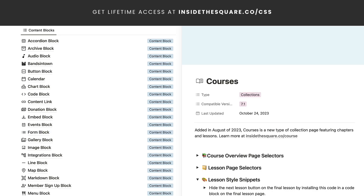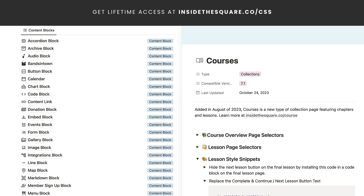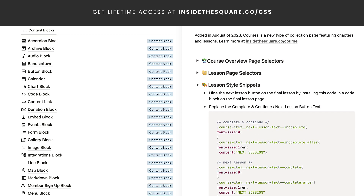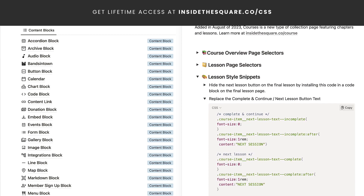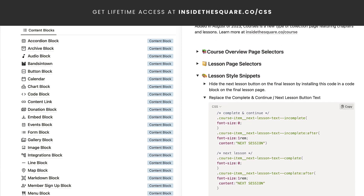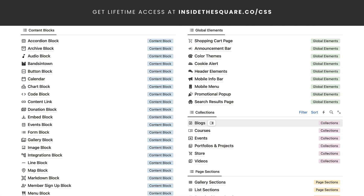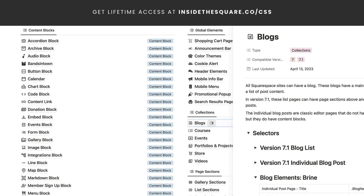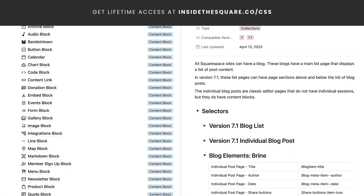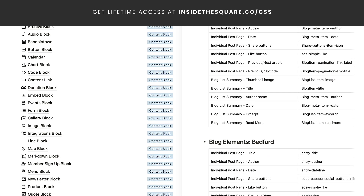I recently added new form codes and selectors and snippets that can help you customize a Squarespace course, a new feature added in August. If you're still using version 7, you'll also find codes in here for Brine and Bedford.